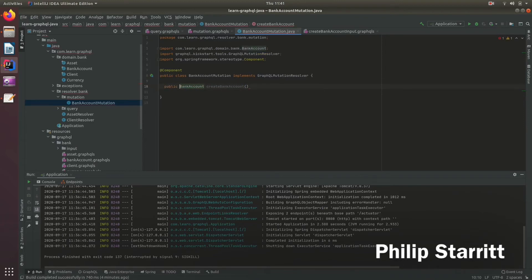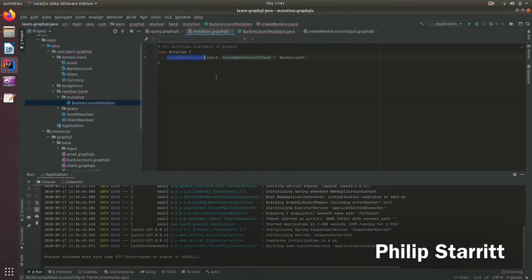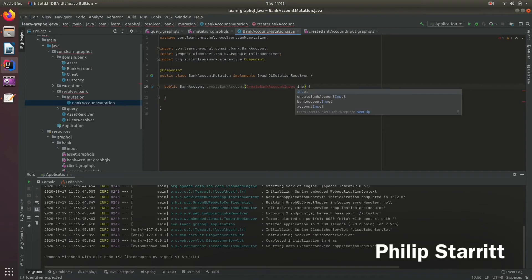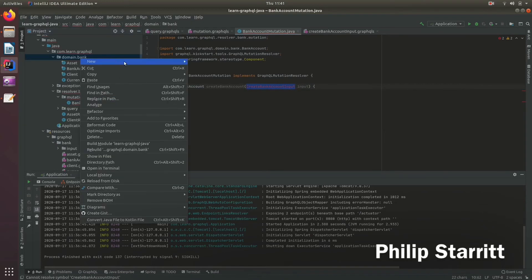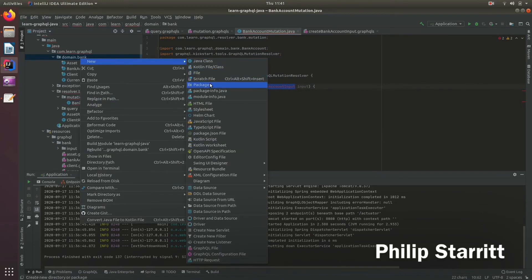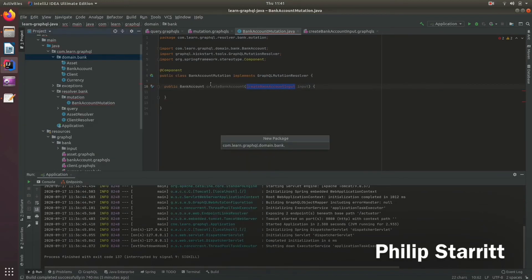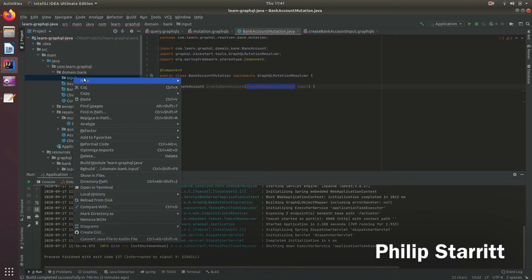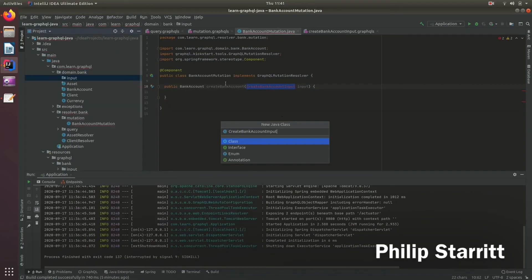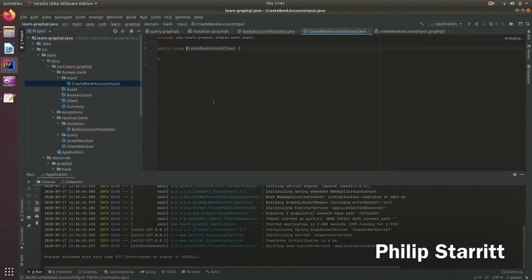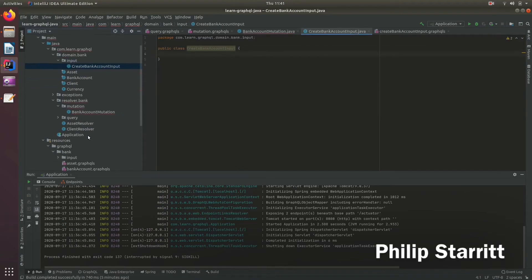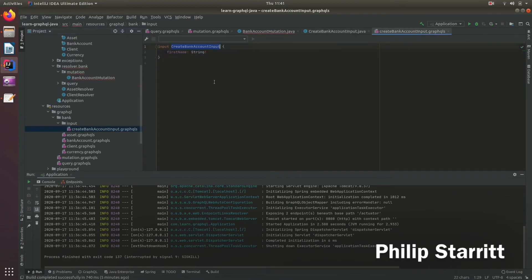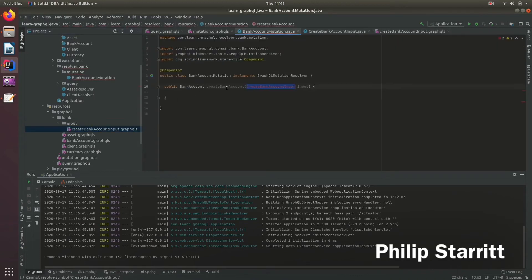And we need to create the bank account parameter, so we have the bank account input. So if we come back to our bank package, we then need to create this CreateBankAccountInput class. And inside here we have one parameter which was first name.